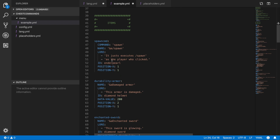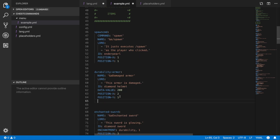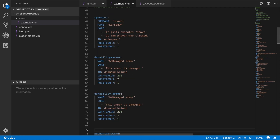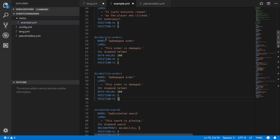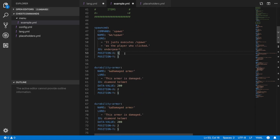Moving on to the items section — always make sure there are two spaces between each item block. To add more items, just copy and paste an existing item block. Make sure you have the spaces correct, make sure items have different names or else they'll be detected as the same item.